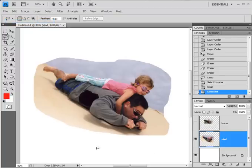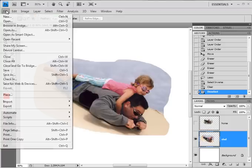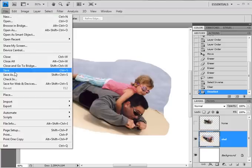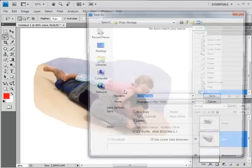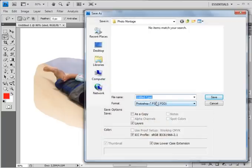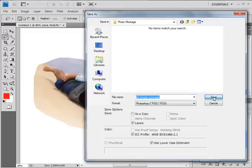Now I haven't saved yet, so I'm going to save my work. File > Save As, and I'm going to choose Photoshop as the type of file and give it a name — I'm just going to call this one 'Mr Morgan Montage' and hit Save. You're going to save yours into your network area.